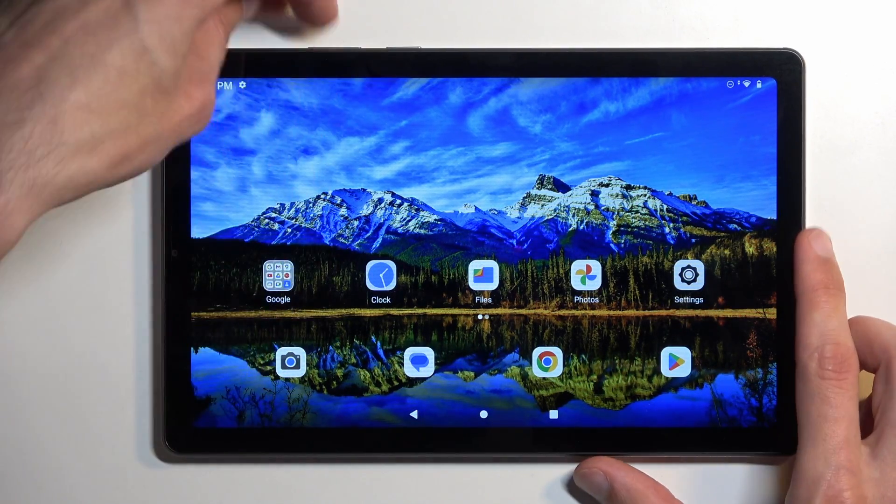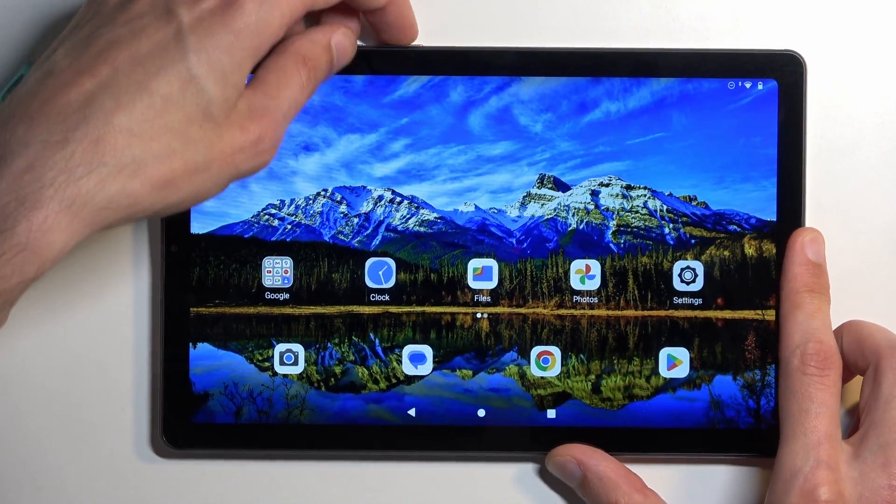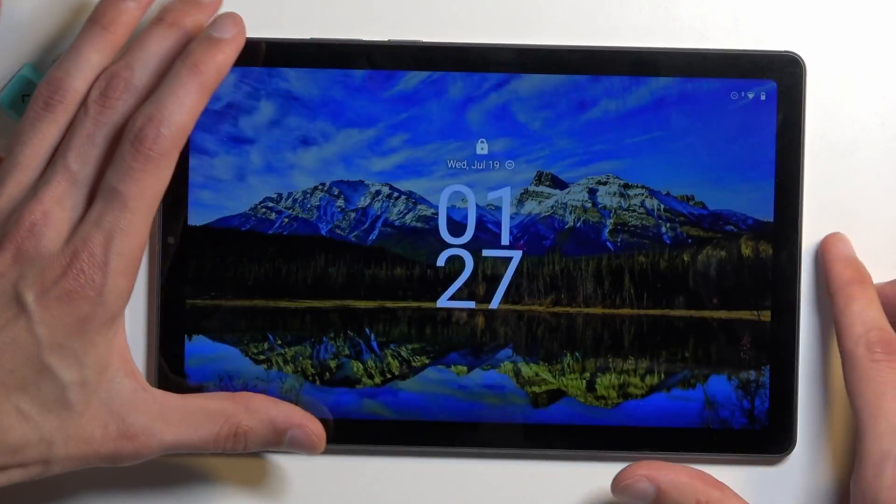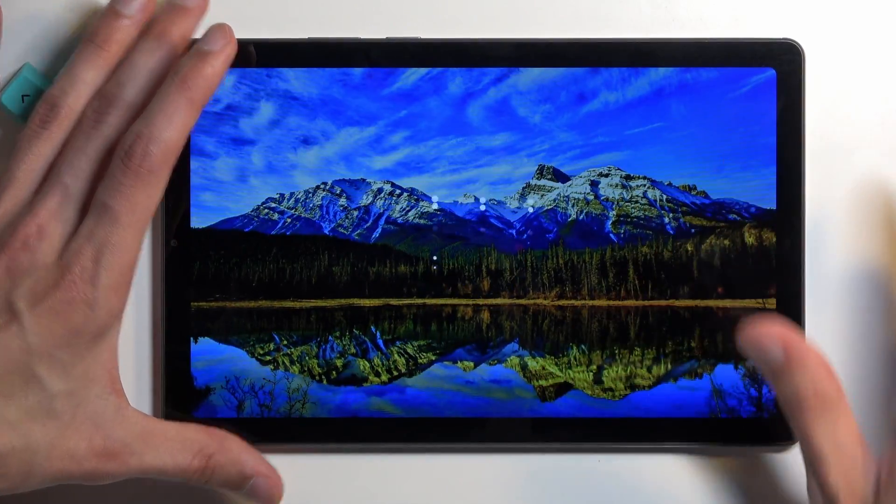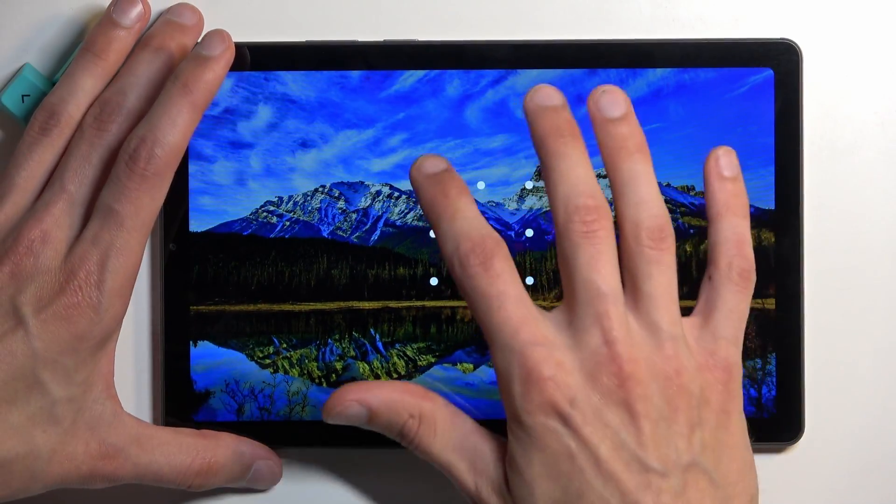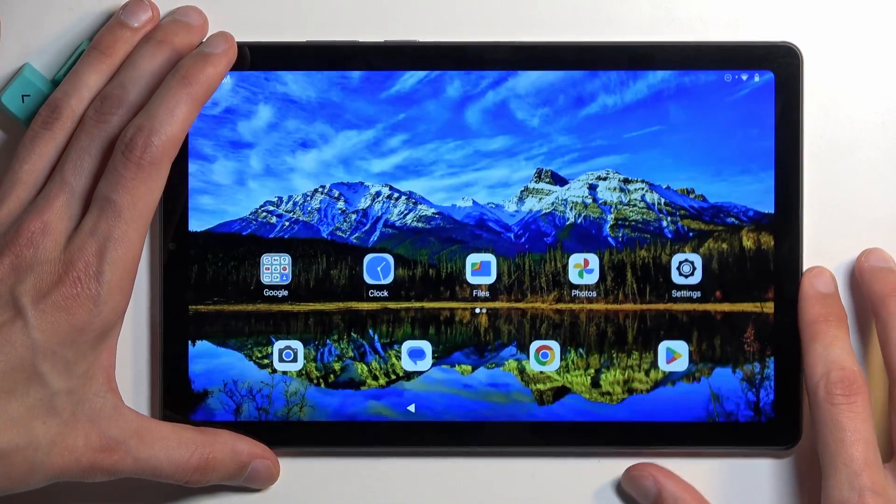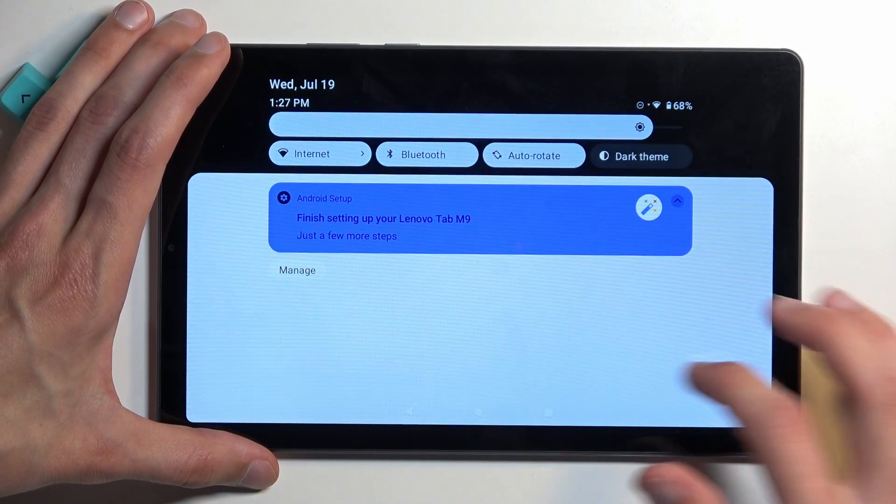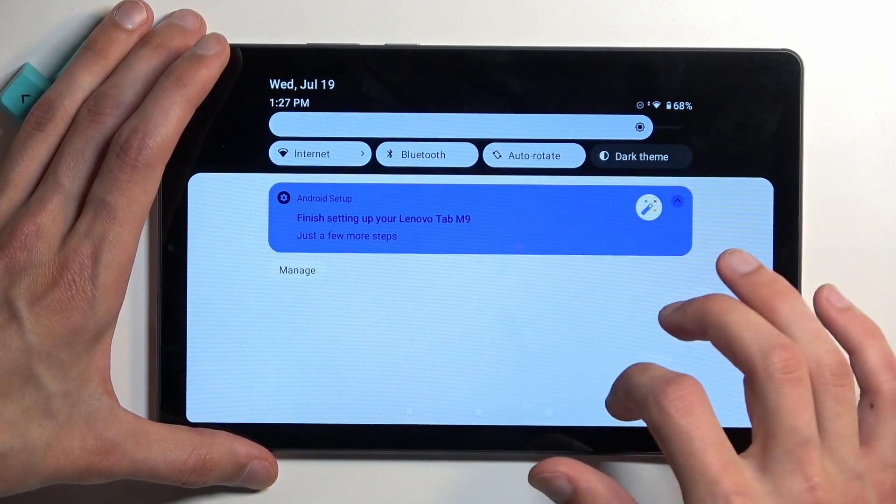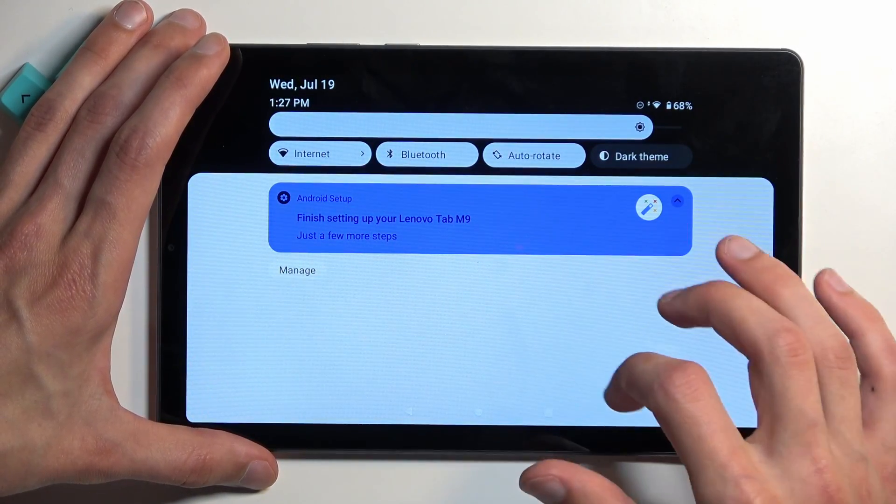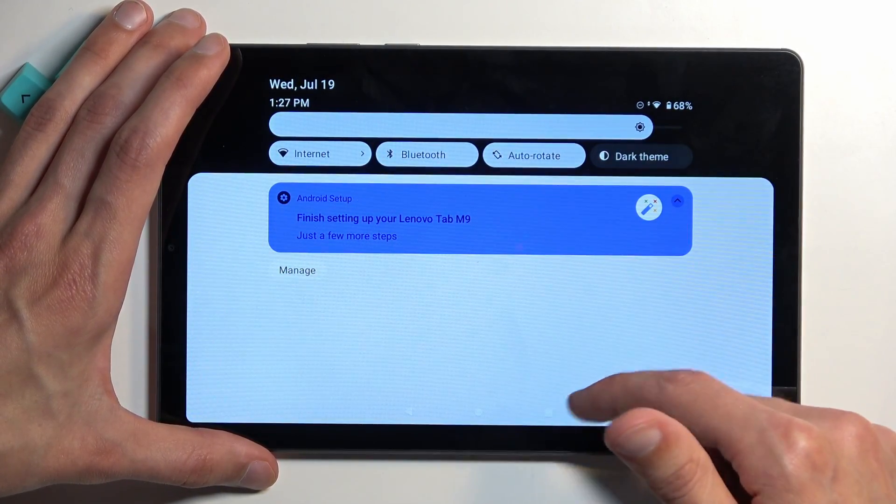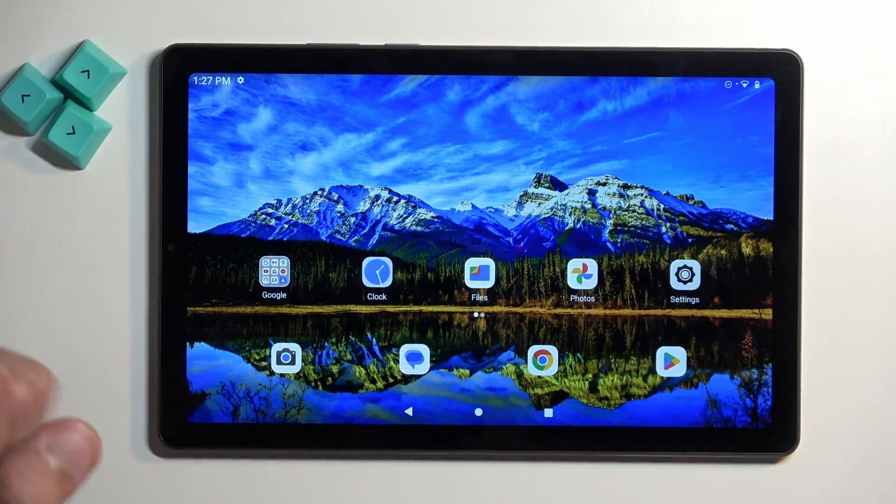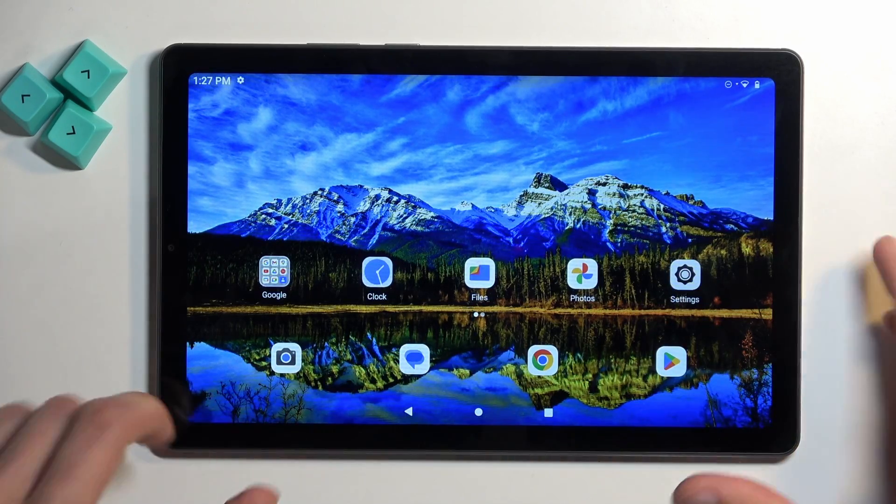Anyway, I'll just jump straight into this. I would recommend having the device charged at least to 30% or more before you begin this. I have right now 68%.